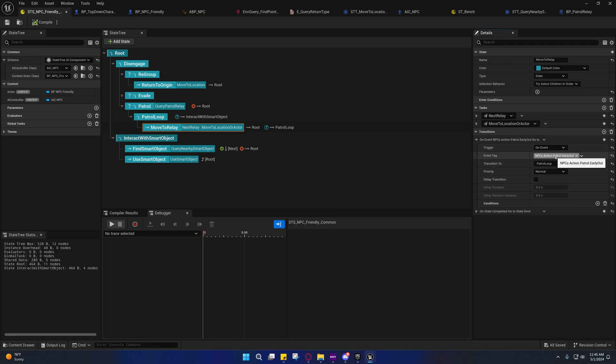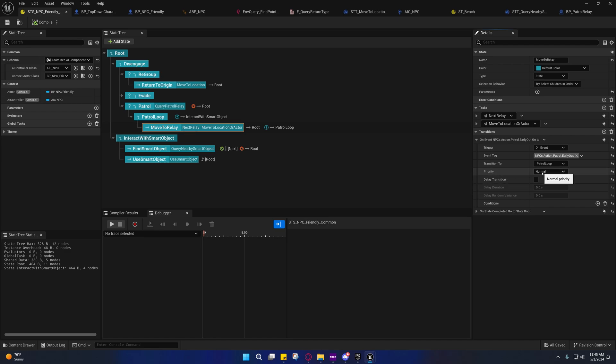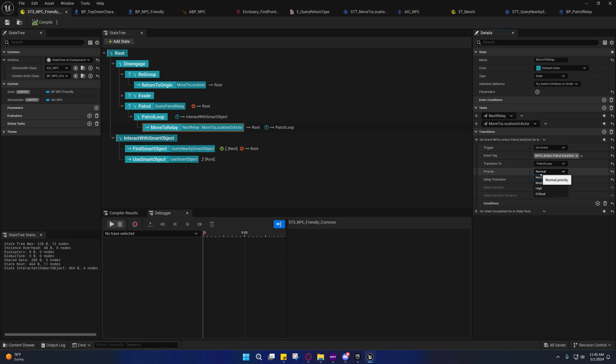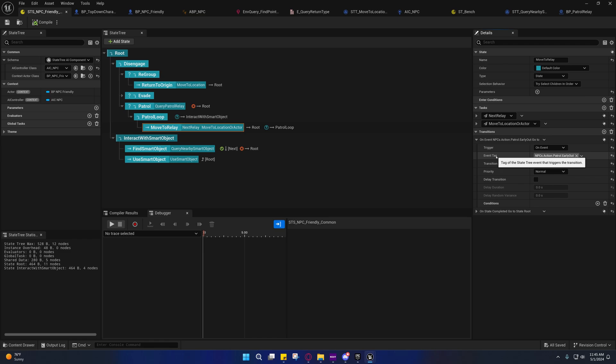Now the priority is for, what I believe, when you have multiple on event transitions and you need to let it know which one is of a higher priority. So if two events happen to fire at the same time, then it needs to know which one to choose.